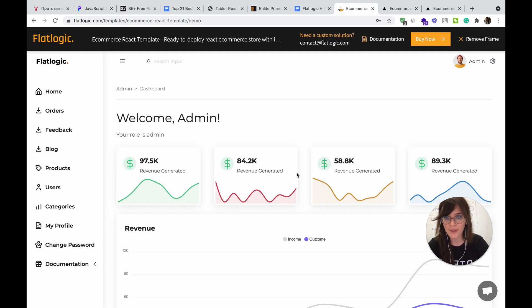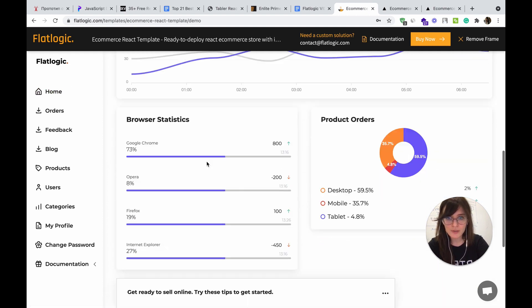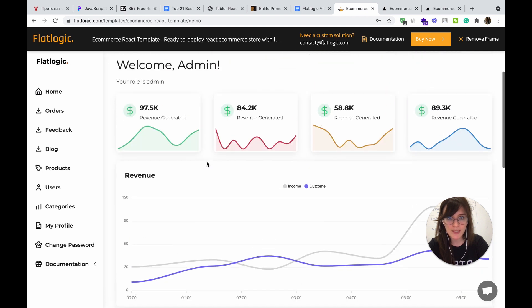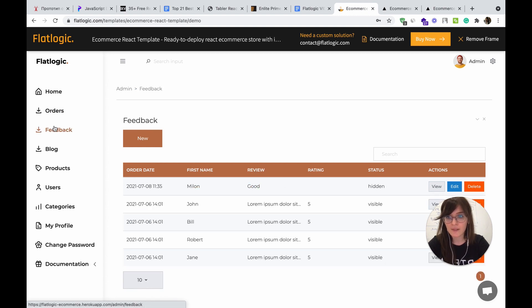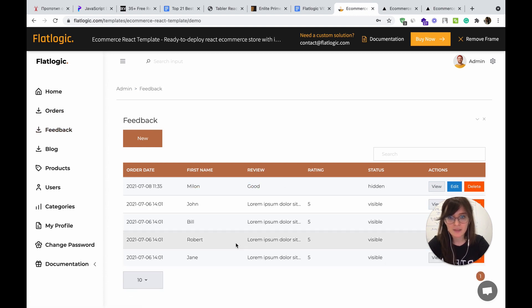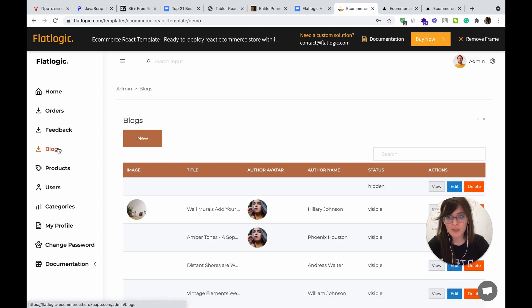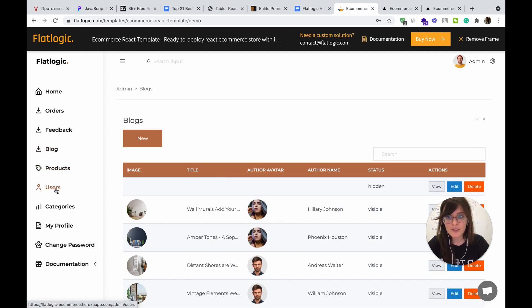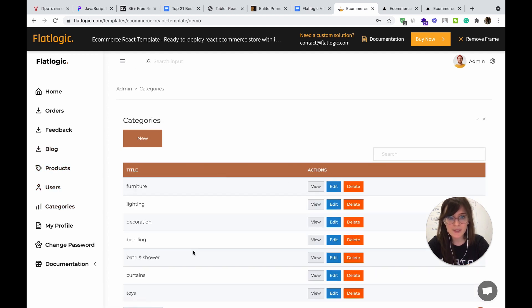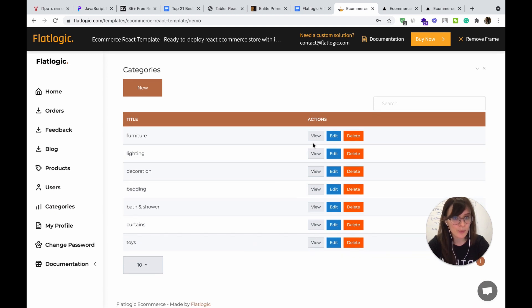Let's check the admin side. The home page has various widgets and analytics, then orders — you can view, edit, or delete them. Feedback, then the blog — you have your own CMS system. Then products, users, and categories. You can view the info about your product, and you can edit or delete it.